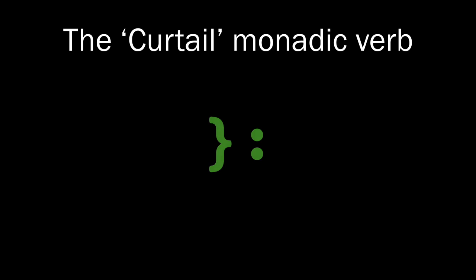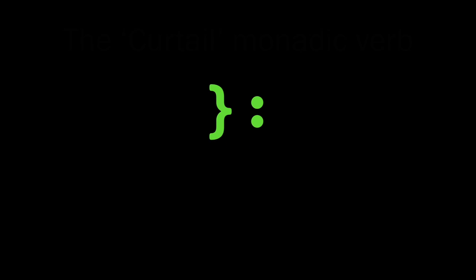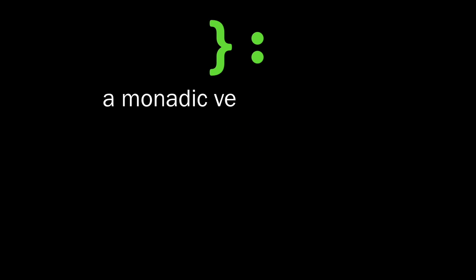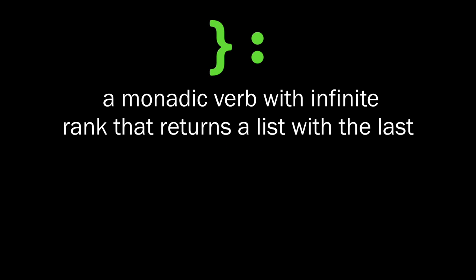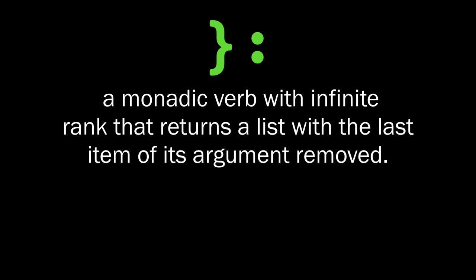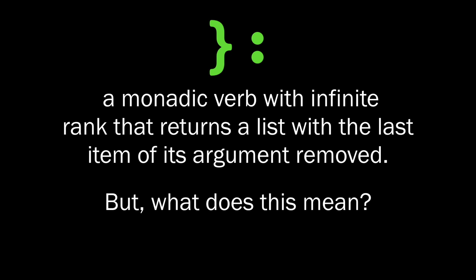The curtail monadic verb. It's a monadic verb with infinite rank that returns a list with the last item of its argument removed. But what exactly does this mean?